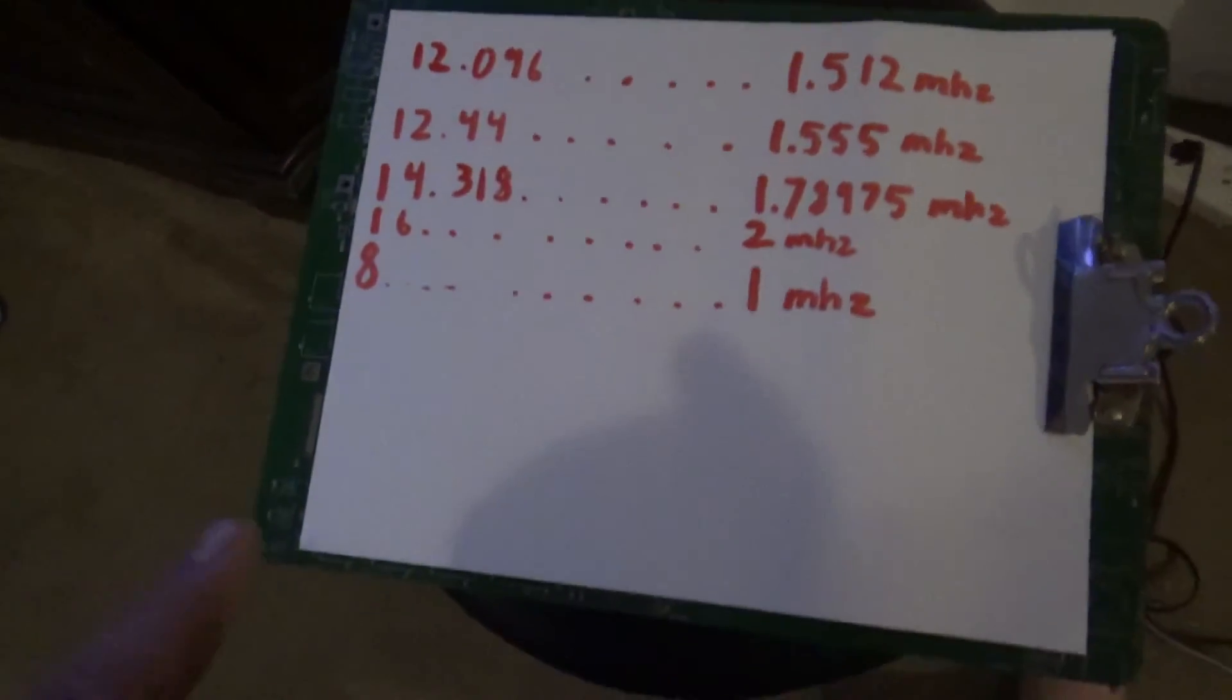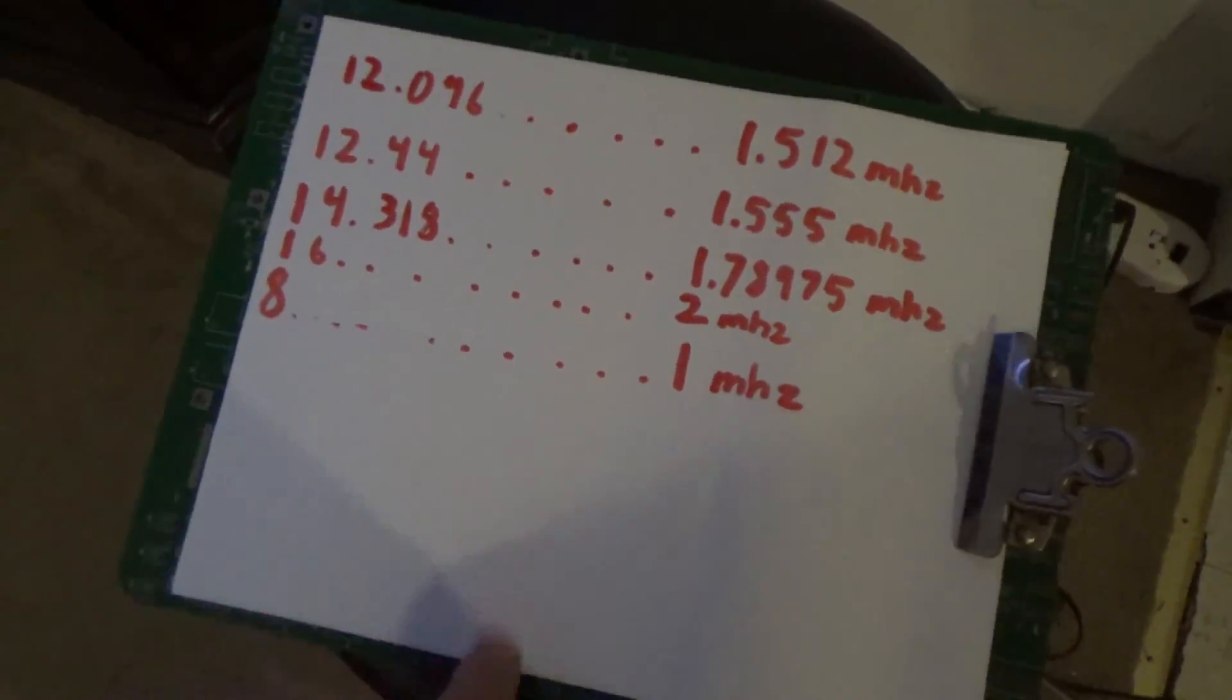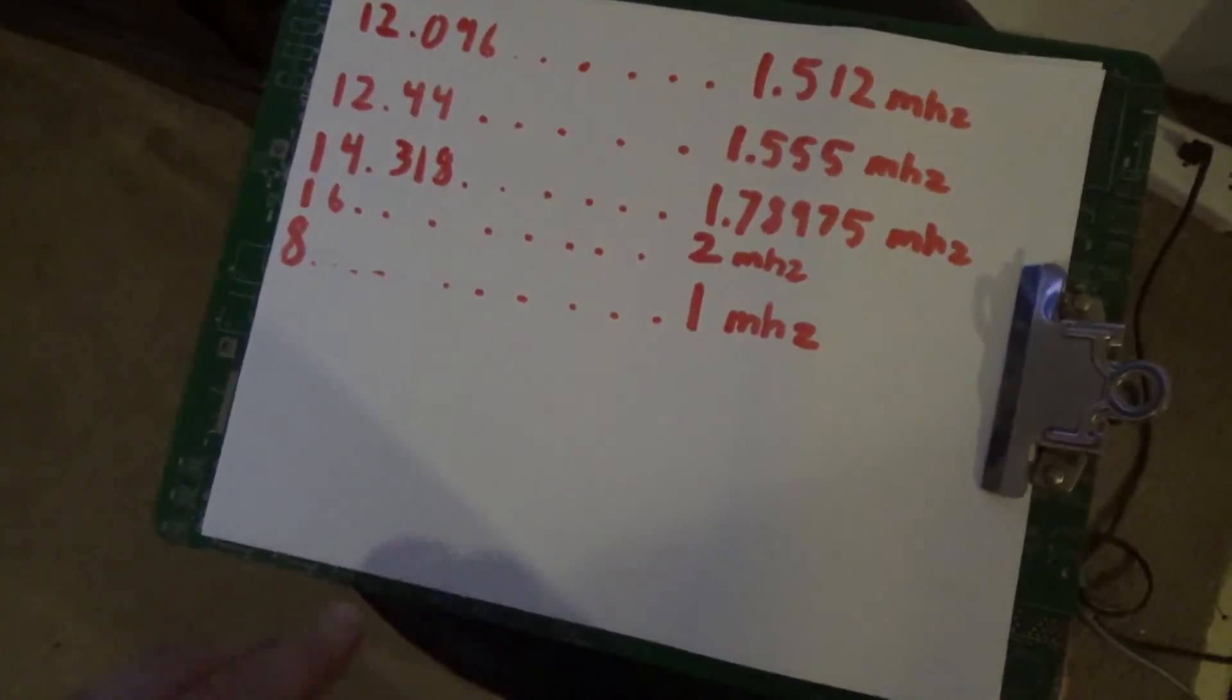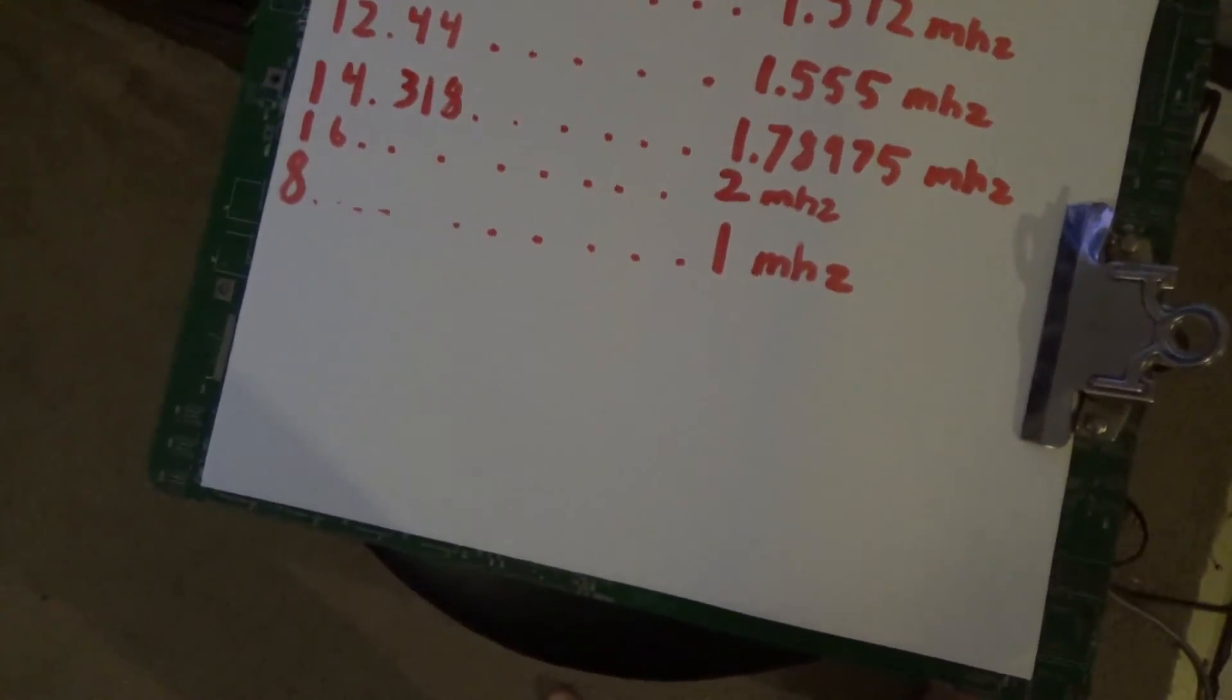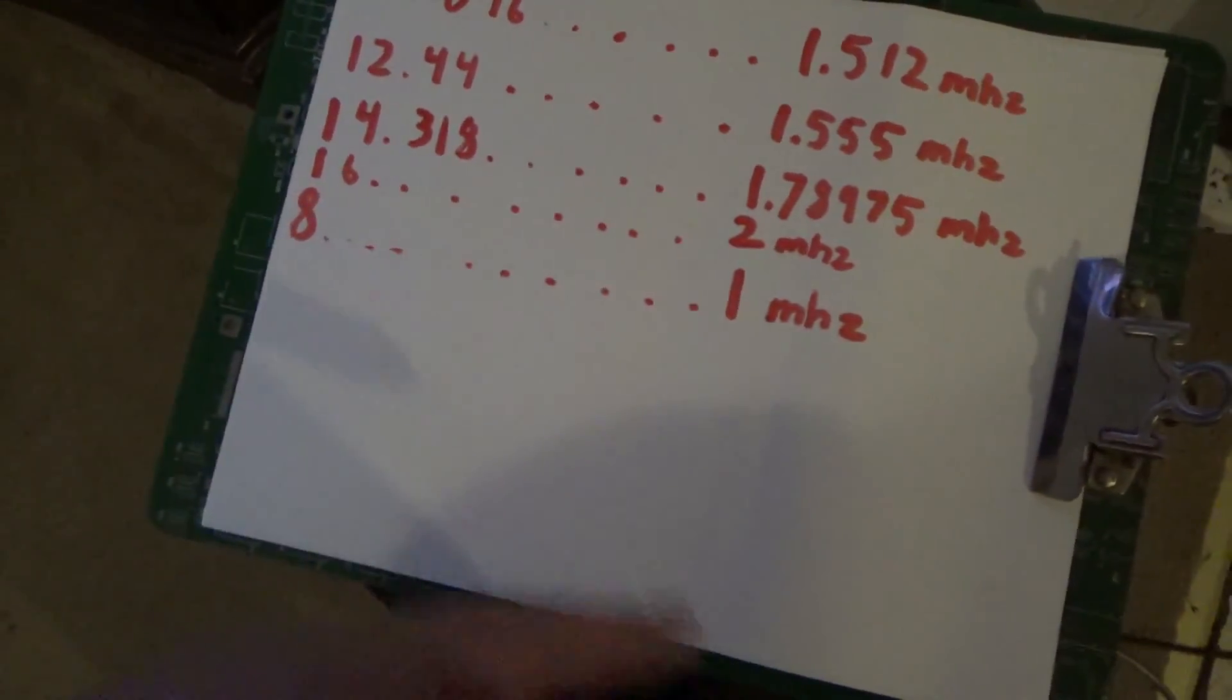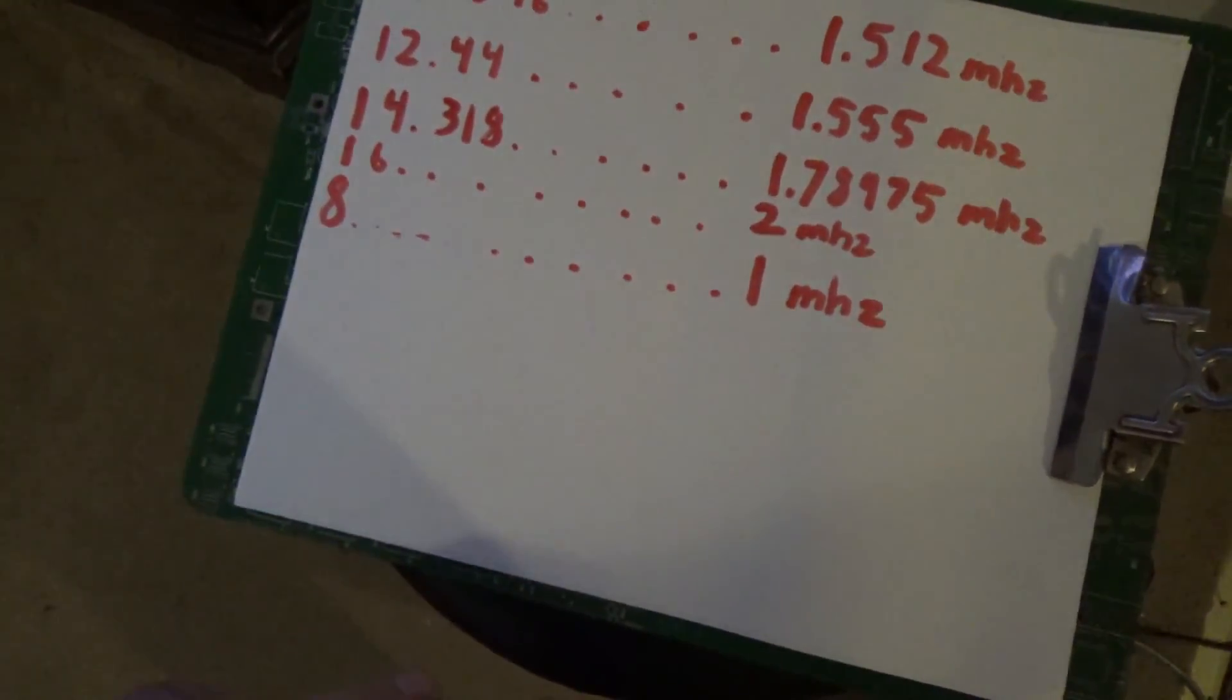There's one more thing that I wanted to mention and I forgot so I'm going to tell you guys right now. There is a way to make it even faster. There's a modification called the two times speed up mod and you basically just cut a pin on a counter chip and wire it to a different place. That makes the asteroids run two times faster.